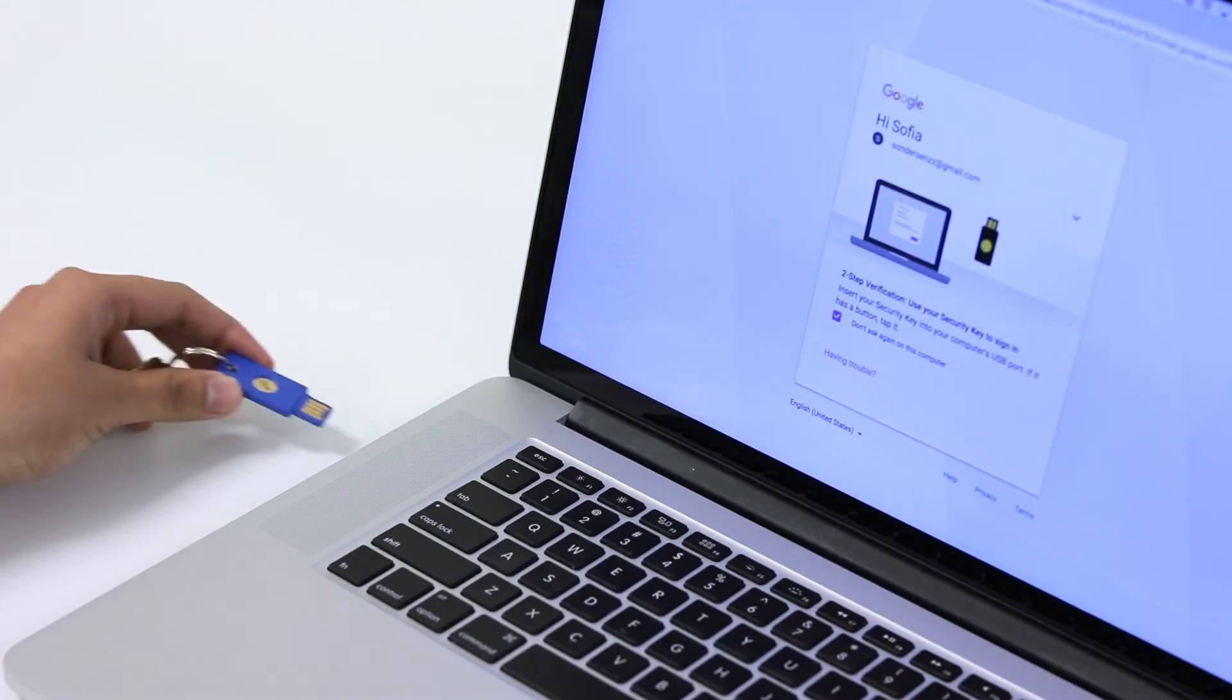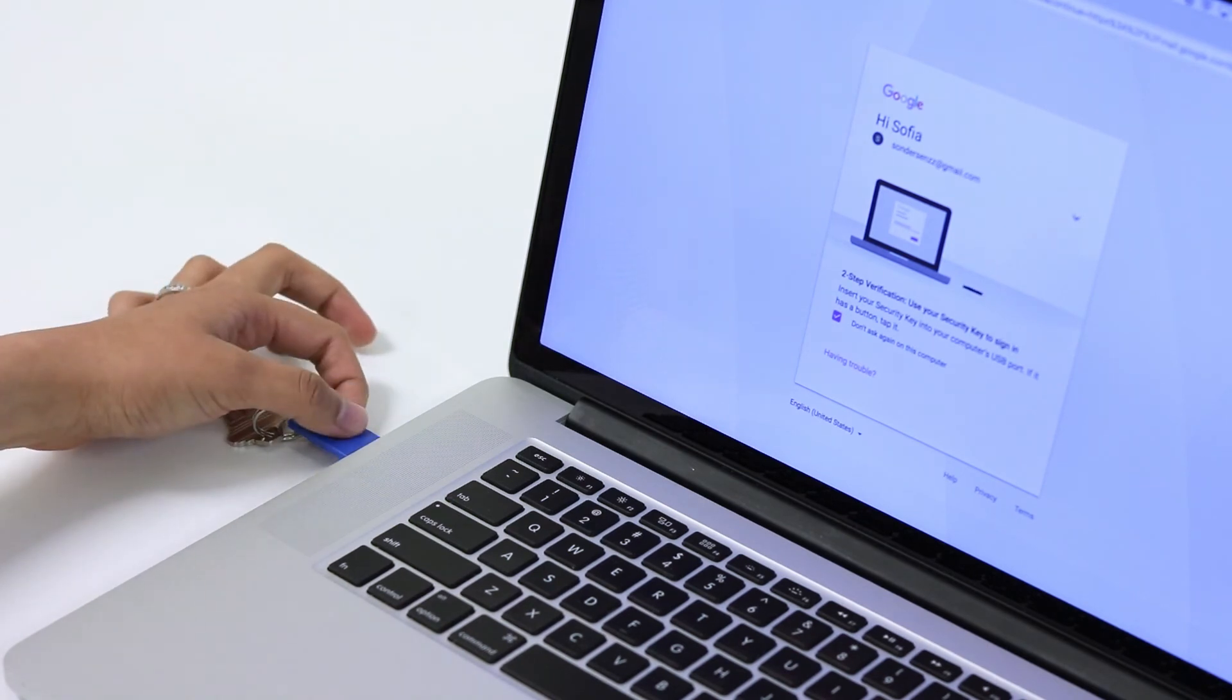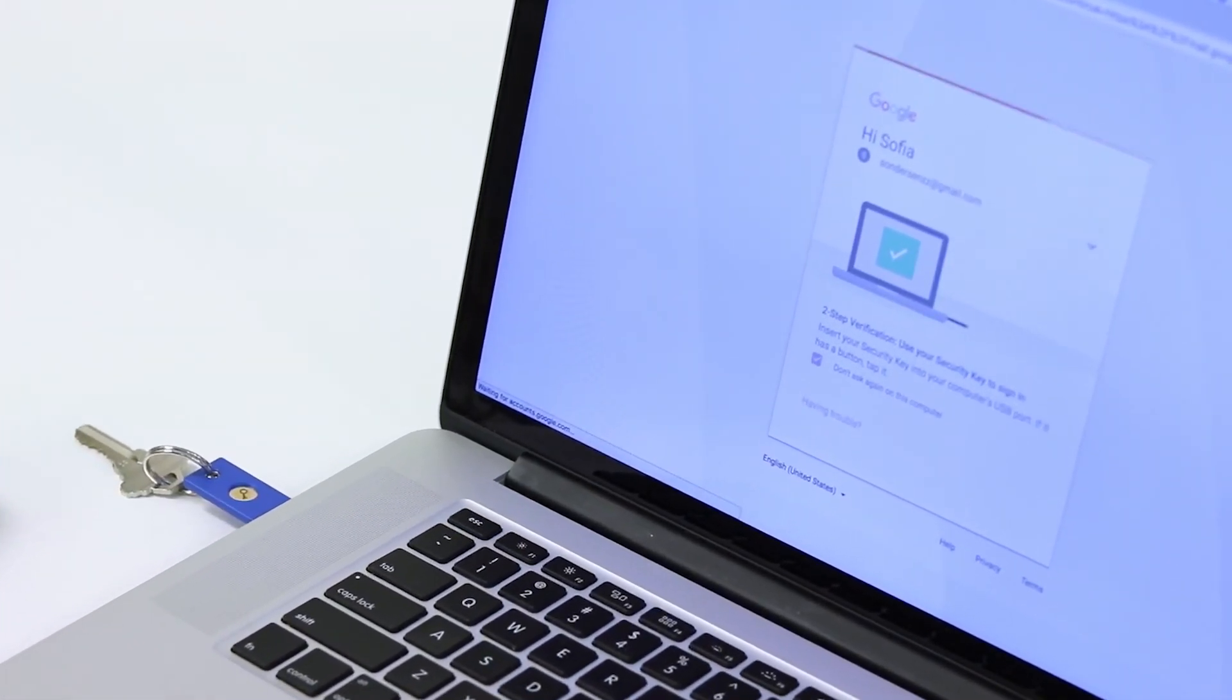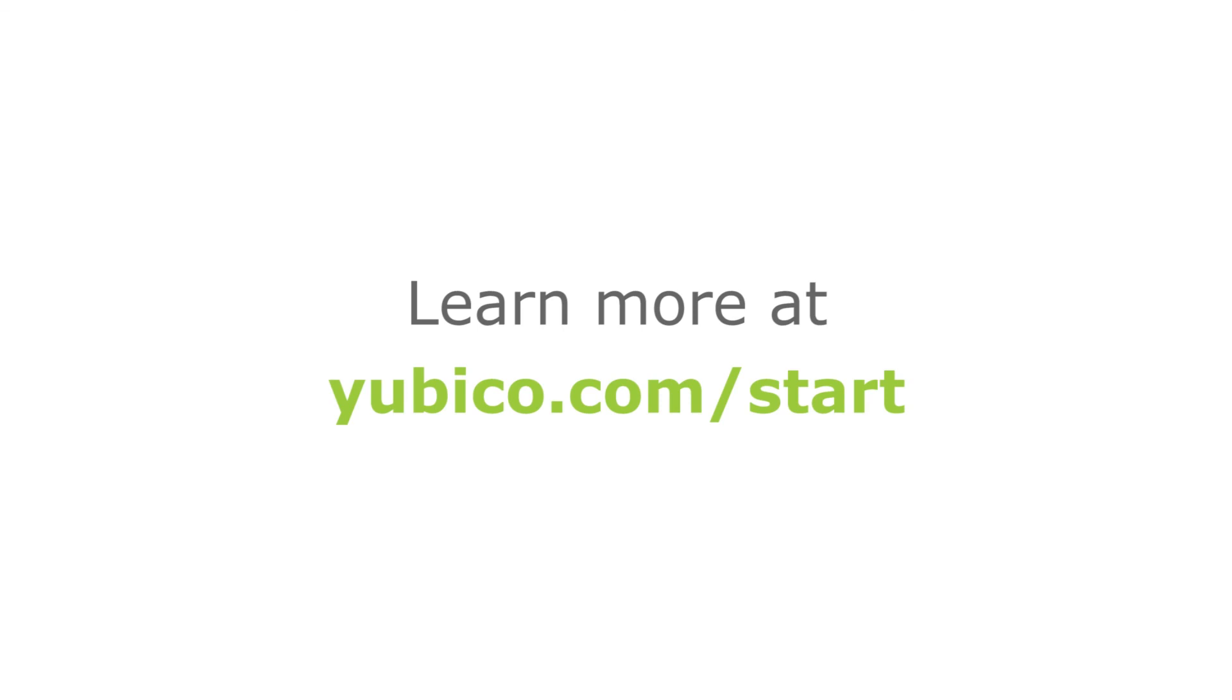I insert my security key by Yubico, touch the gold button, and I'm in. Strong two-step verification with the touch of a button. Want to know more? Go to yubico.com slash start.